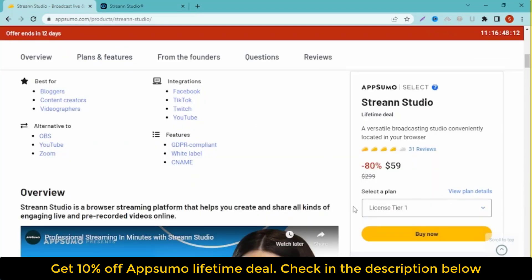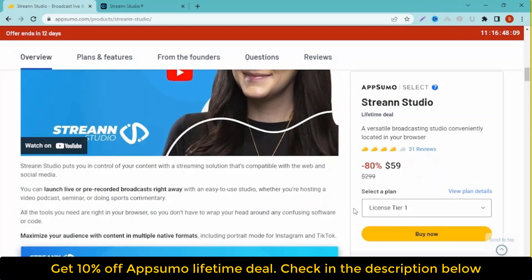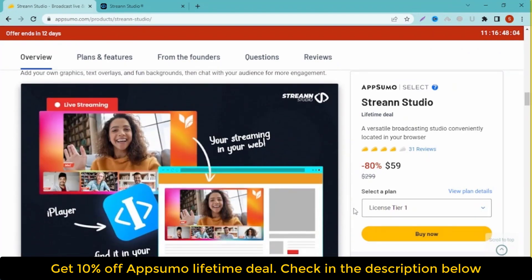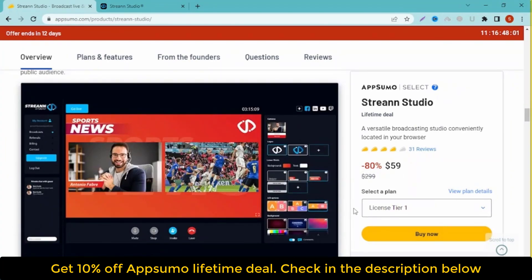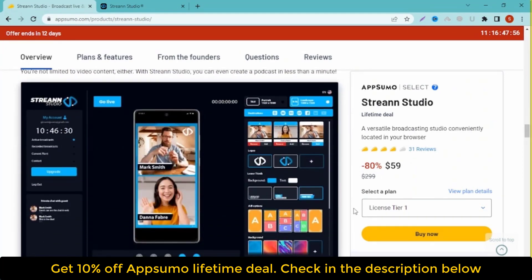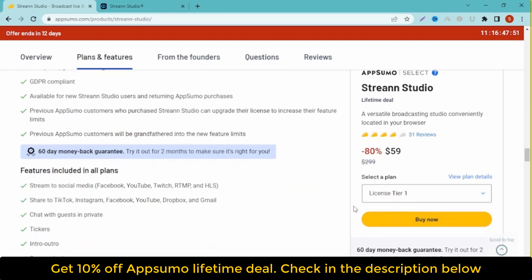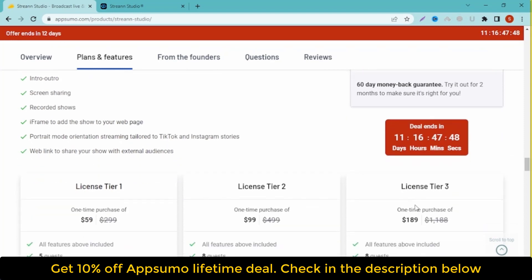Streen Studio Lifetime Deal Plans and Features. Streen Studio Lifetime Deal Terms: lifetime access to Streen Studio, all future gold plan updates, no codes, no stacking — just choose the plan that's right for you. You must activate your license within 60 days of purchase. Ability to upgrade or downgrade between two license tiers. GDPR compliant. Only for new Streen Studio users who do not have existing accounts. 60-day money-back guarantee, no matter the reason.